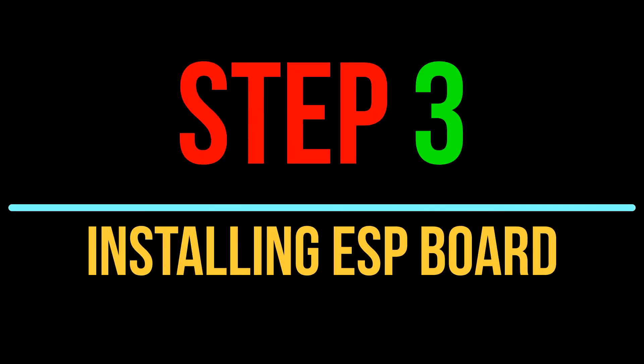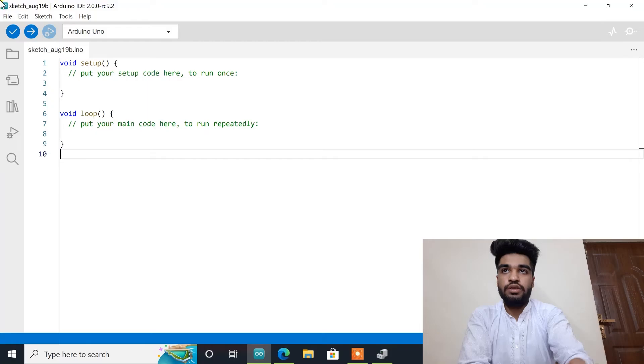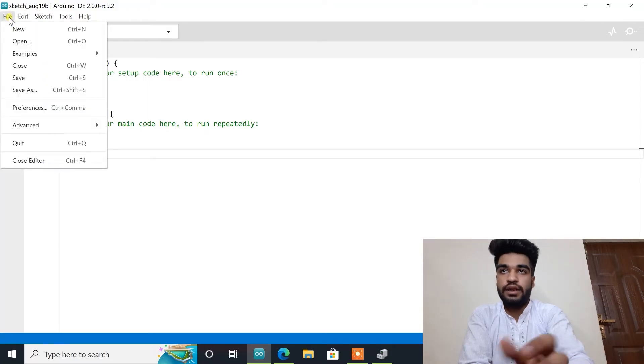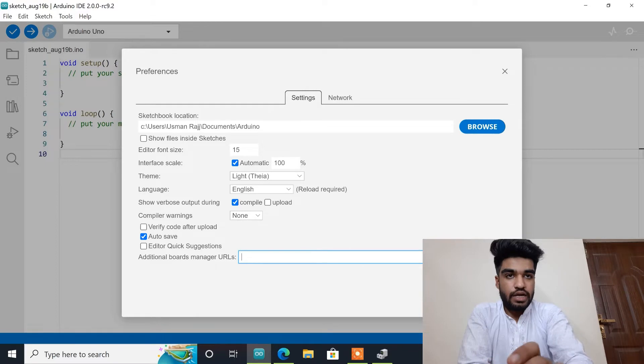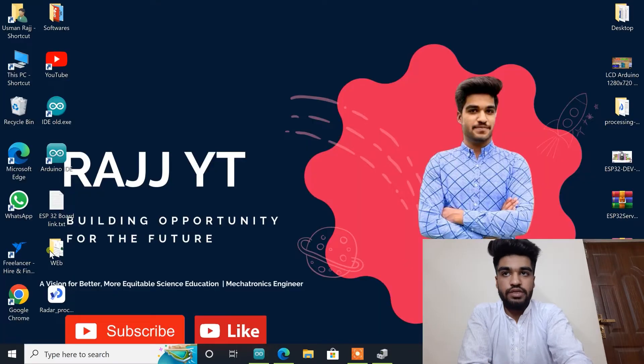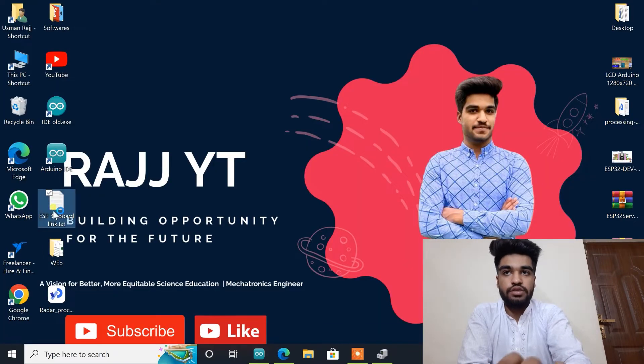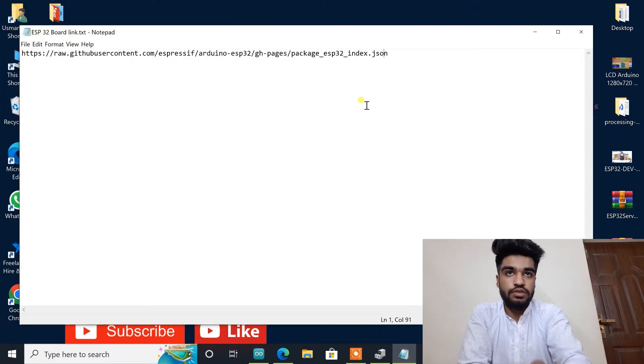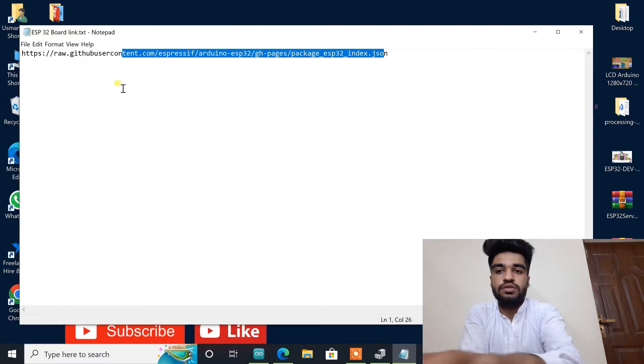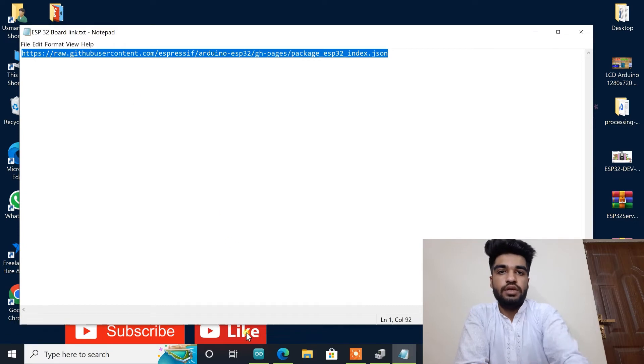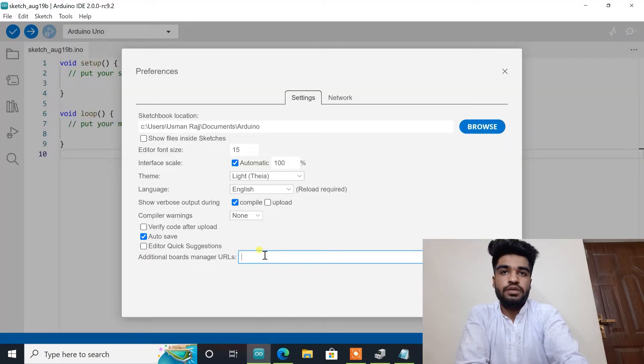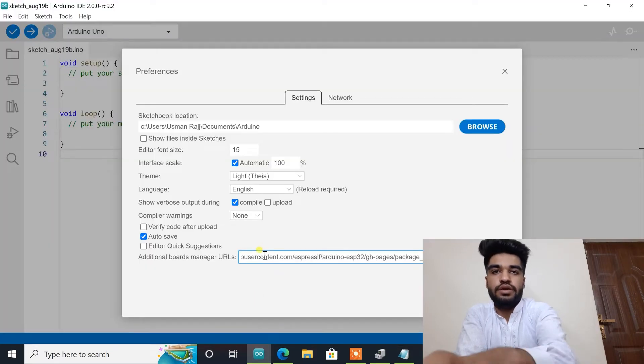Now step three. Go to file, go to preferences. Here we will paste a link. You will find this link in the description box. So we will copy this link and paste here.